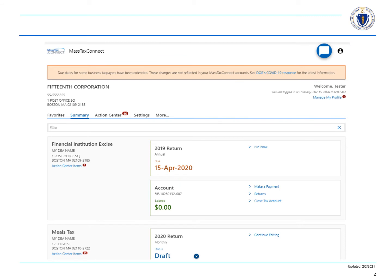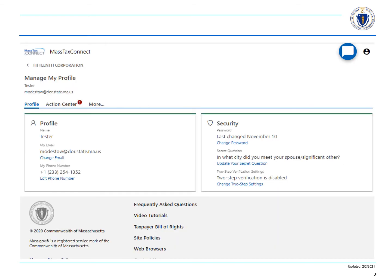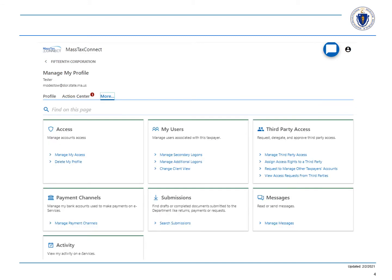First, log into MassTaxConnect, then select the manage my profile hyperlink. Select the more tab. Next, go over to the my users panel and select the manage secondary logons hyperlink.